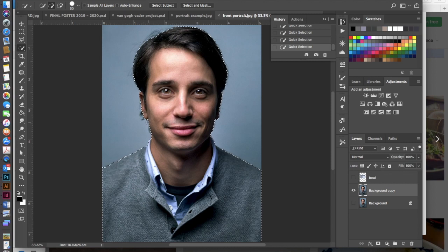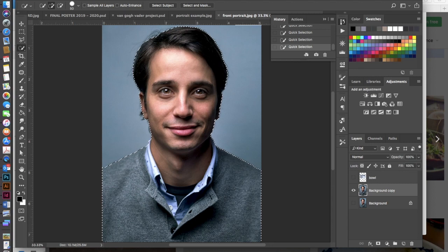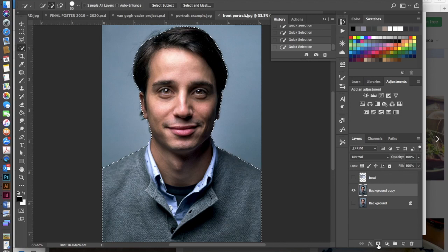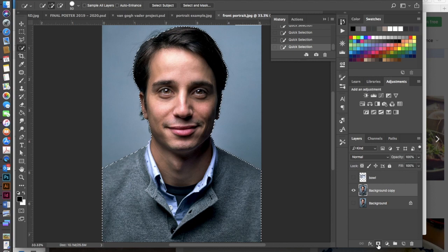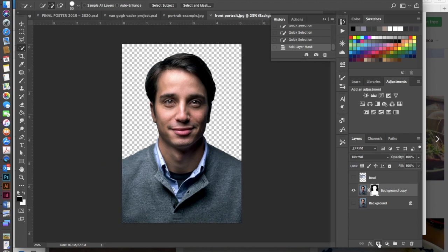Got a little notch out of the ear there but now we're looking pretty good. So once we have this all selected we're going to go ahead and mask this. We're going to put a layer mask onto it and you can do that just by clicking on the little icon down here that looks like a Japanese flag. It's a little rectangle with a circle in the center. Click on that and now we can see we have a transparent background which is what we want.